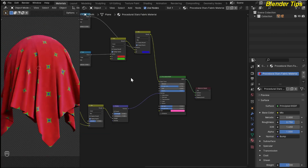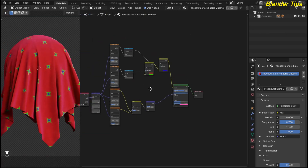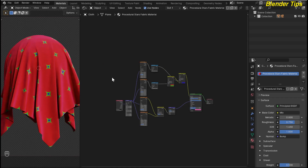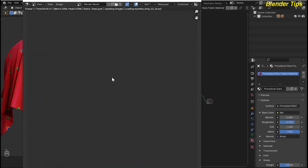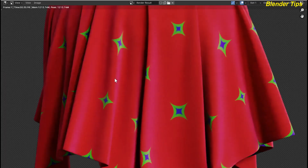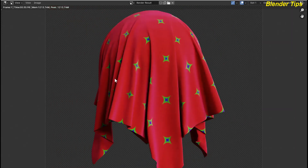Now here is the final procedural setup of the procedural star fabric material. By pressing F12 you can view and render it. And here is the final render of the procedural star fabric material.